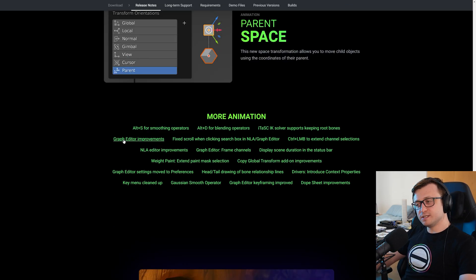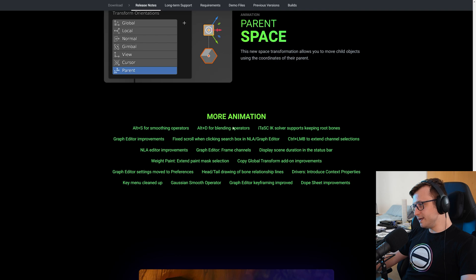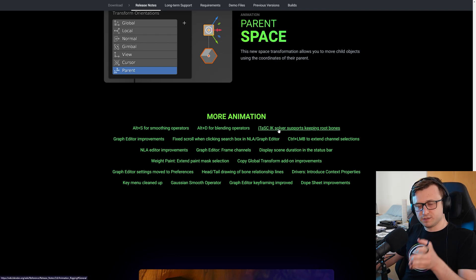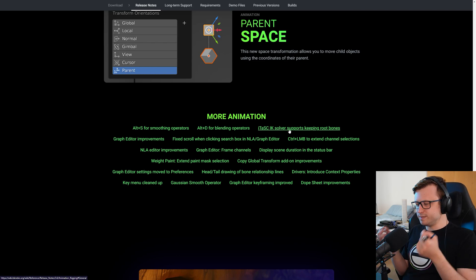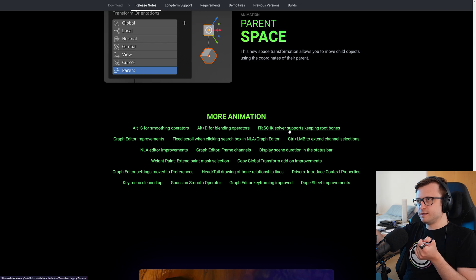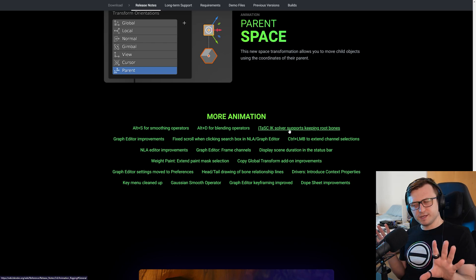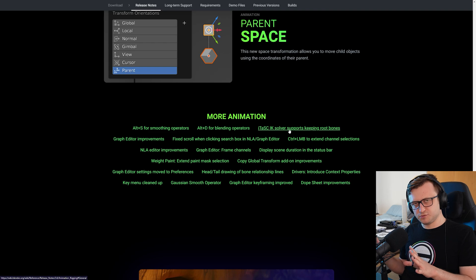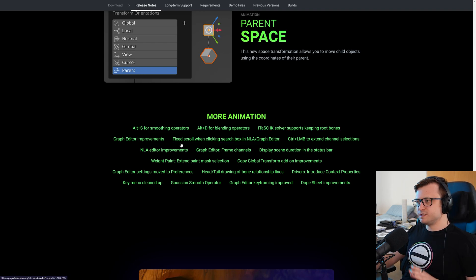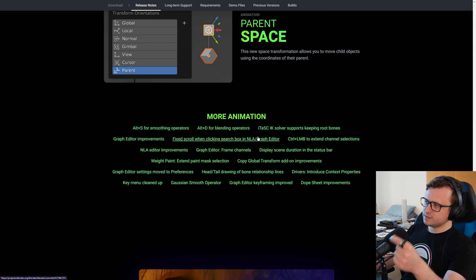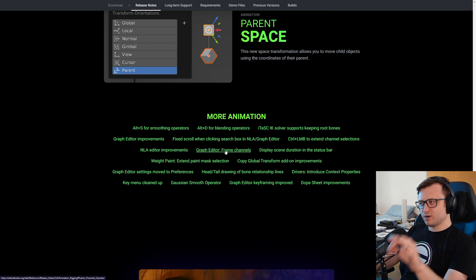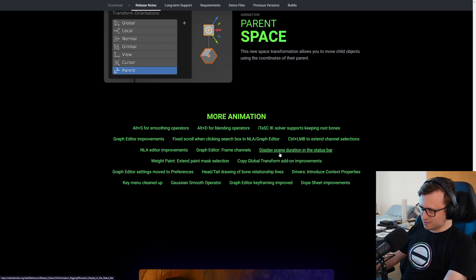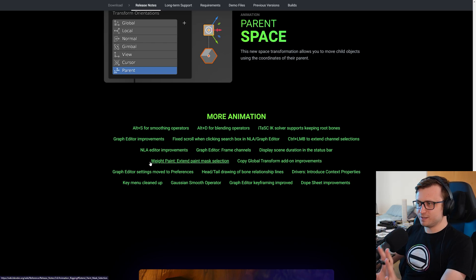More little animation changes and improvements. Alt-S for smoothing operators. Alt-D for blending operators. There's a new IK solver, meaning inverse kinematics. Jonathan Lampeau gave a pretty good explanation of that in the official feature video. I think it's a high quality method, which means that a root doesn't have to be at the center of a rig or something like that. I'm not an expert on IK, but nice to have the extra option available. Graph editor improvements. Fix the scroll when clicking search box in the NLA graph editor. Control left mouse button to extend channel selections. NLA editor improvements. Graph editor frame channels. Display scene duration in the status bar. Sorry, I'm trying to get through these quickly.